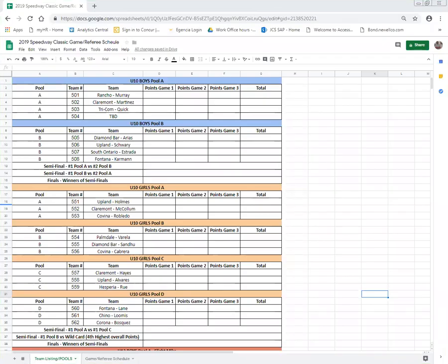Hello and thank you for choosing the 2019 Speedway Classic Tournament. We're very proud that this is our 10th year of our tournament and we are extremely excited for each of you and your team to participate this coming weekend.